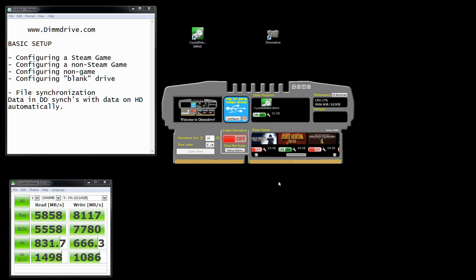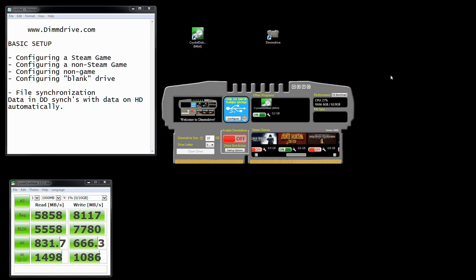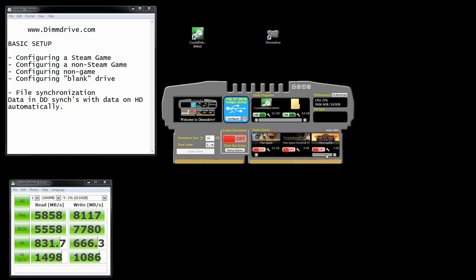So we'll go ahead and hit close. If we want to add a program without clicking and dragging it, you can just click add and select whatever the program is from your desktop. Let's actually add a folder — a little test folder right there. We're going to click OK. Now notice that there are things added, but you don't necessarily want to run all these things out of your DimDrive at one given moment in time.